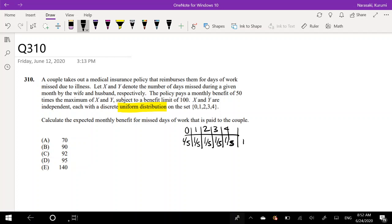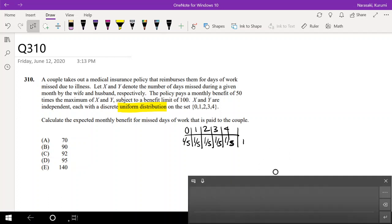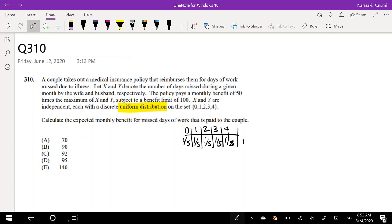Calculate the expected monthly benefit for missed days of work that is paid to the couple. I think the easiest way to visualize this and understand the problem is to make a chart, so I'm going to make a chart right here.